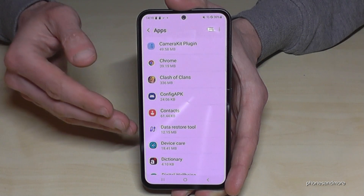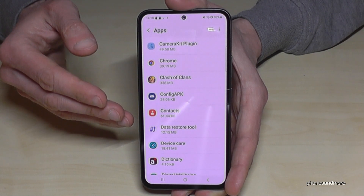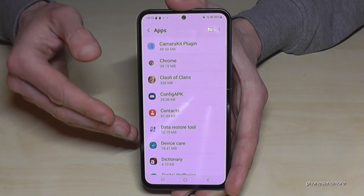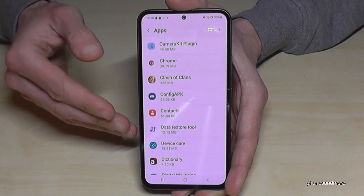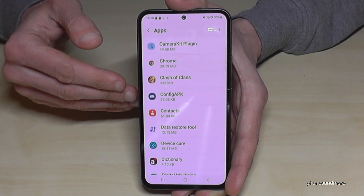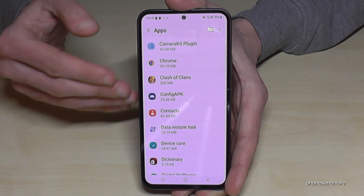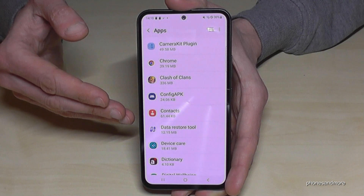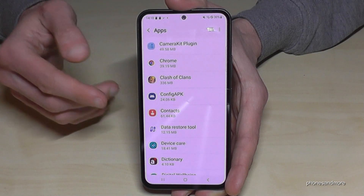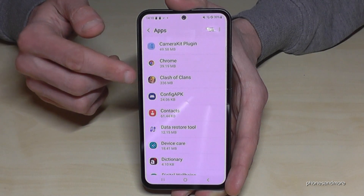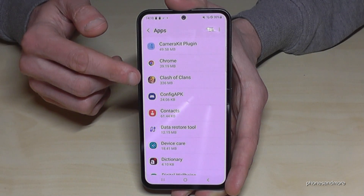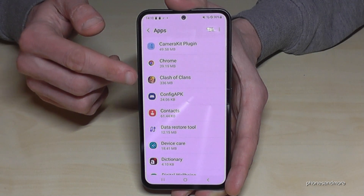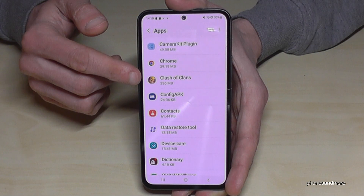Let me show you what you should do if you want to bring the app back from the SD card to the internal storage — for example, if you want to change the SD card. So we'll transfer Clash of Clans back to the internal storage.